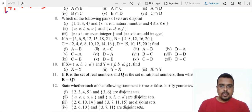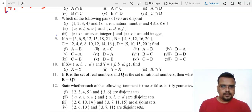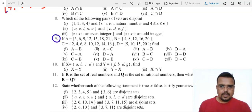Hello guys, in continuation with the topic, let's continue further for sets. Let's start with question number nine. Set A is given to us, set B is given, C and D are given.